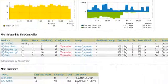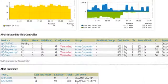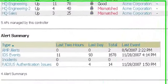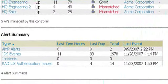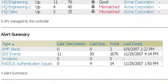And as I scroll down I can actually see the different APs that are being managed by the controller, and once again any kind of alerts or events regarding that controller.